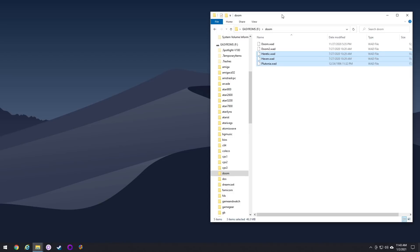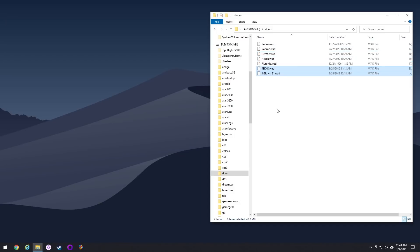There are also games called Total Conversion Mods, and basically those are WADs that behave in just that same way — they use the Doom engine. The only thing you need in order to make these things work is that you need to have the retail Doom WAD in the same folder. That's it. After that, you can play all of these games.